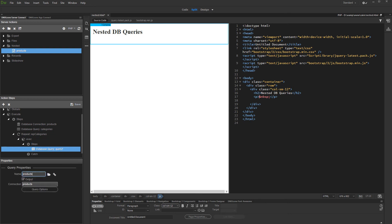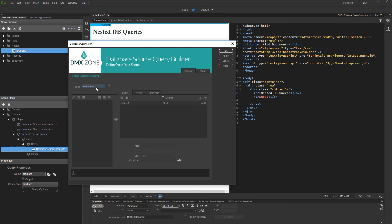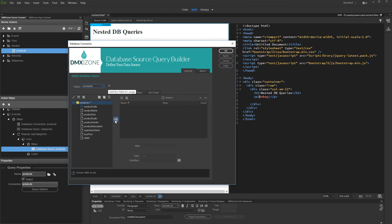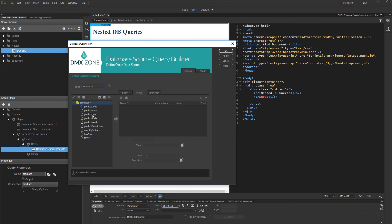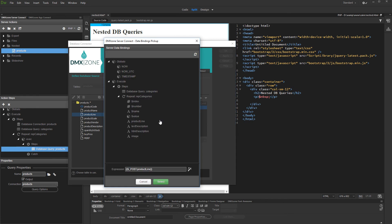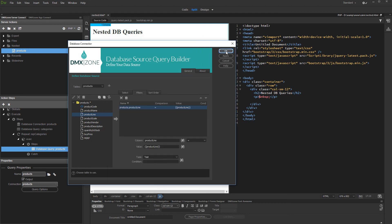This is our products query. The output option should be enabled for it. Then, set up the query options — select and add your products table, and add the columns you need. Then, open the filters tab and add the column you'd like to filter your products by. We will filter them by category name. Select the value for the filter from the repeat step, which returns info from the categories query. And click OK.